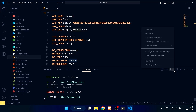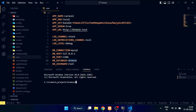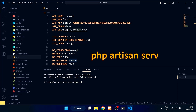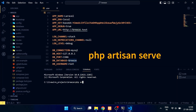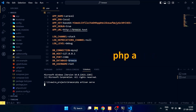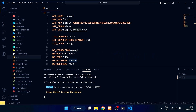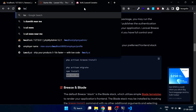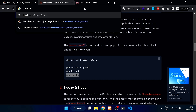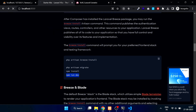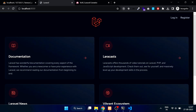Now open a new terminal and type php artisan serve to run your app. Open your browser and type localhost colon 8000 and you will see the welcome page with login and register links. Click on the register link.